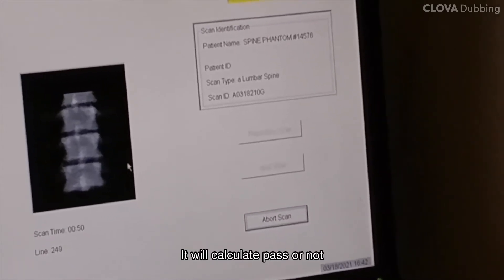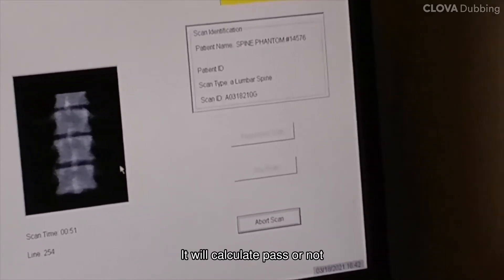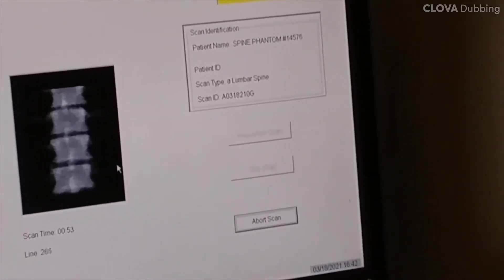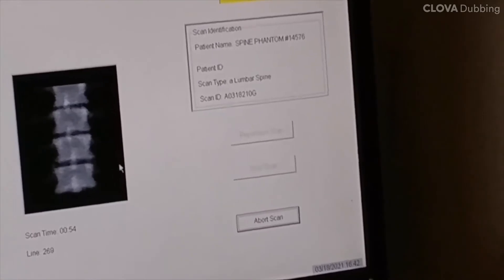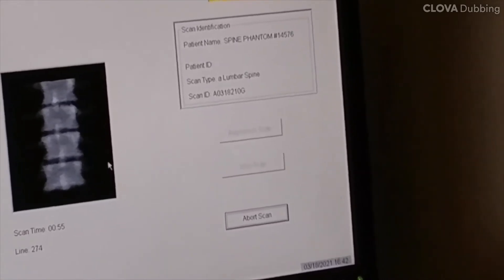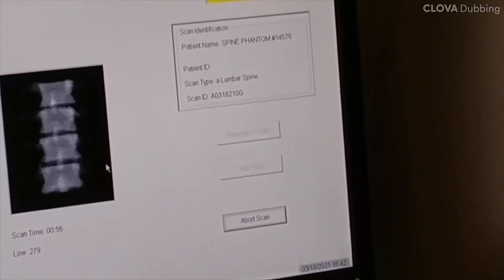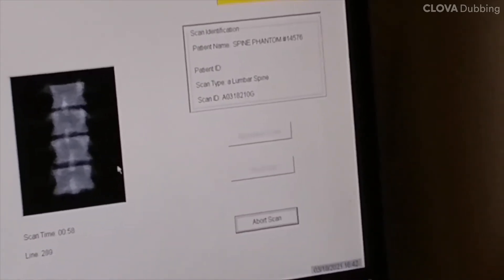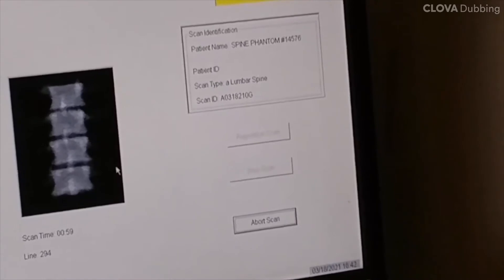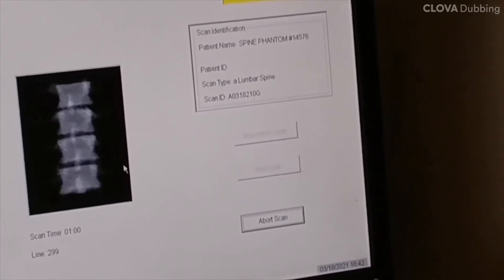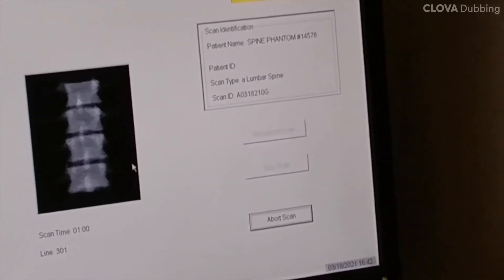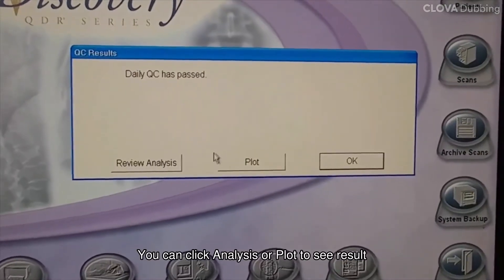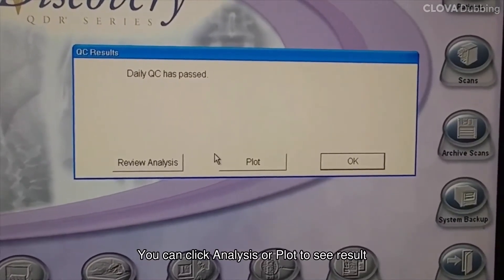It will calculate pass or not. You can click analysis or plot to see the result.